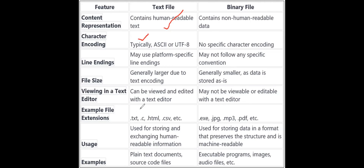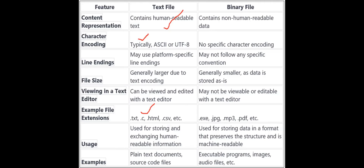Example file extensions for text files are .txt, .c, .html, .csv, etc. Binary file extensions include .exe, .jpg, .mp3, .pdf, and so on. Text files are used for storing and exchanging human-readable information, while binary files are used for storing data in a format that preserves structure and is machine-readable. Examples of text files are plain text documents, source code files like .c, .java, .cpp; examples of binary files are executable programs, images, and audio files.